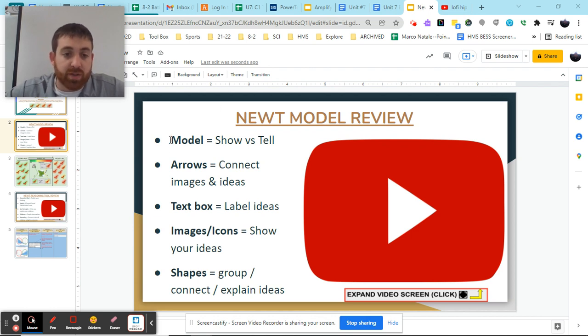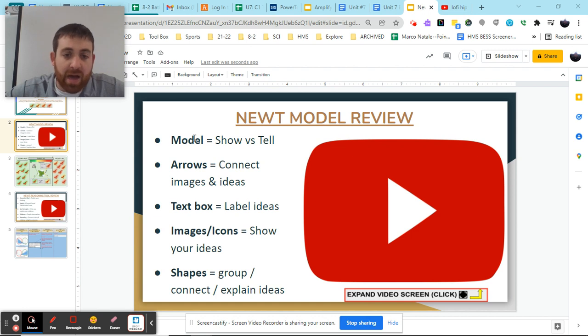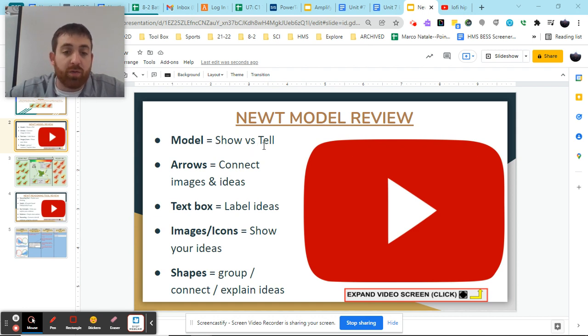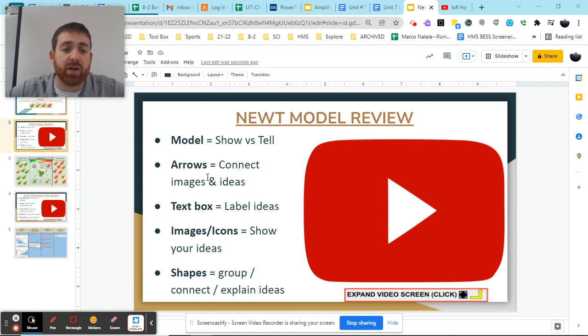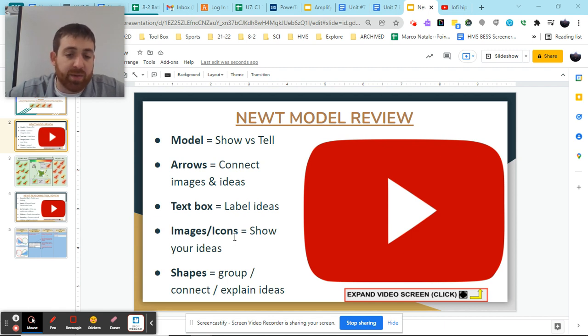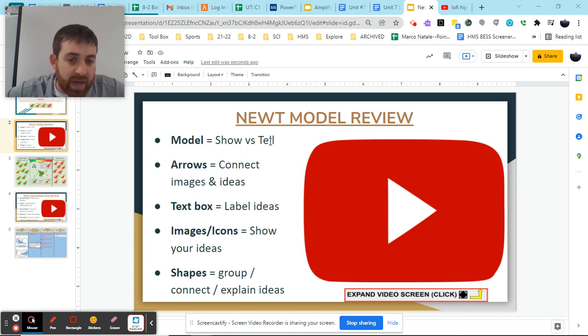So first and foremost, let's look at the very first one. When making our model, we need to make sure that we show versus tell our ideas. Our model needs to focus on using these four things: arrows, text box, images, icons, and shapes to show what we're thinking rather than tell.